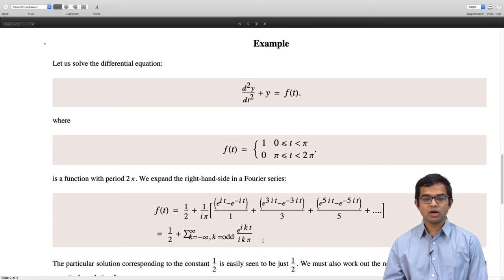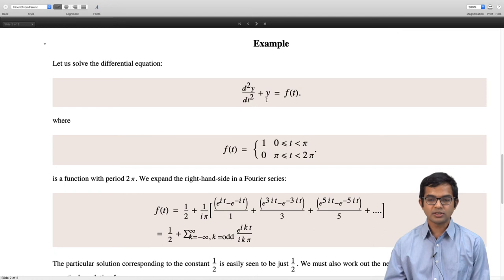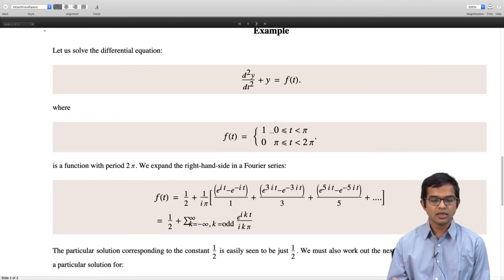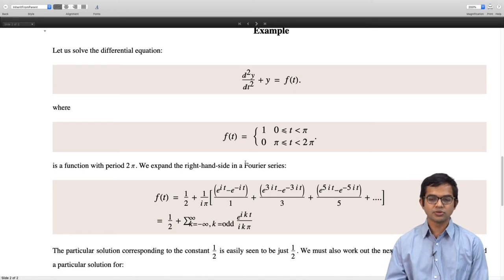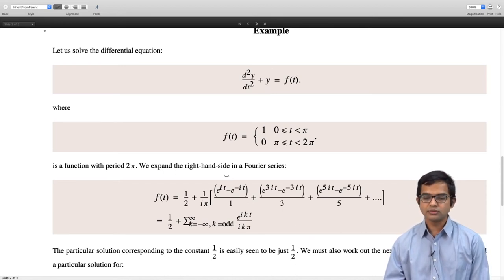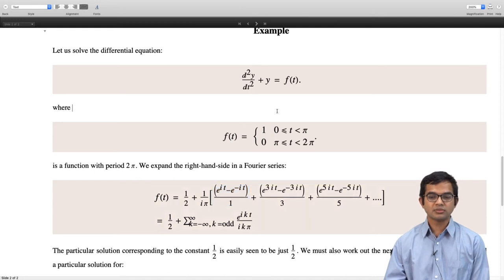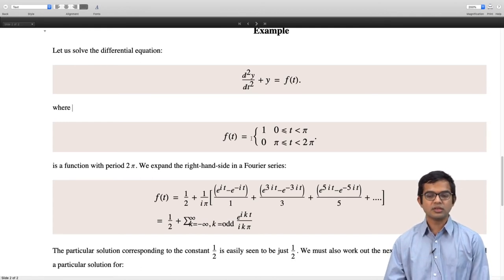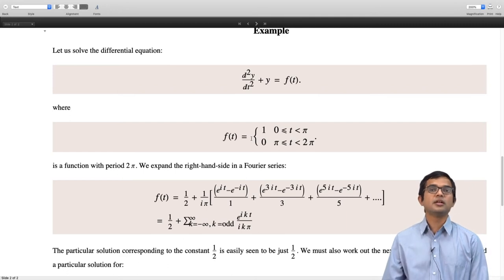The particular solution corresponding to the constant 1/2 is very easy — if you choose yp = 1/2, then d²y/dt² kills it and y = 1/2. Now, there is one term which must be worked out separately. In fact, we have chosen to drive the system at resonance in some sense, because the frequency of the drive matches the natural frequency of this problem. The square wave turns out to contain a component at exactly the natural frequency.